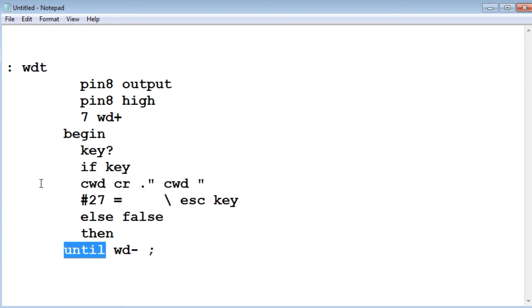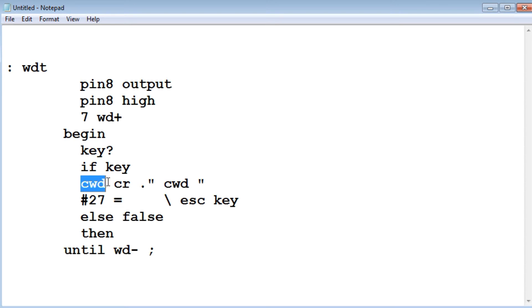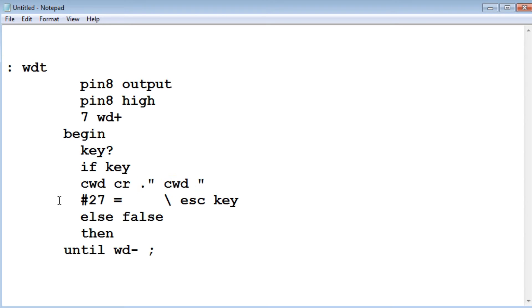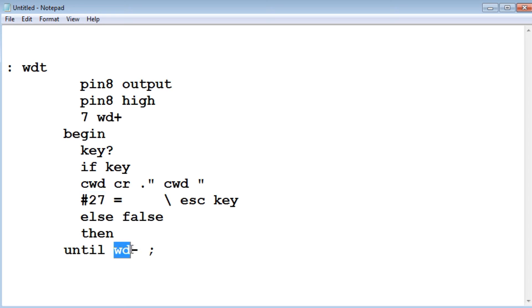But if I hit any key on the keyboard, it will detect it and it will send out the CWD command, which will clear the watchdog timer. And it will also print it to the screen at the same time. I also have a backdoor. If I hit the escape key, that's ASCII 27, it will come out of this loop and it will disable the watchdog timer. That's the program there. It's pretty simple to test the watchdog timer.